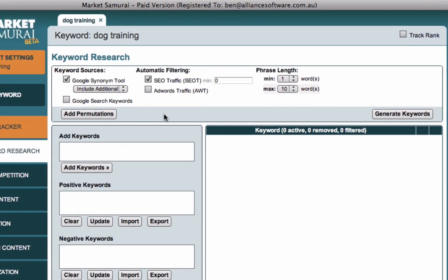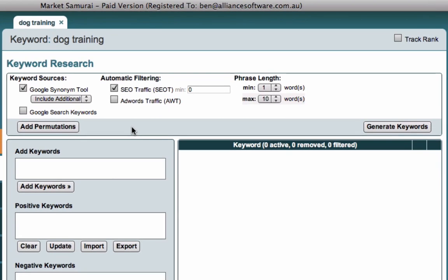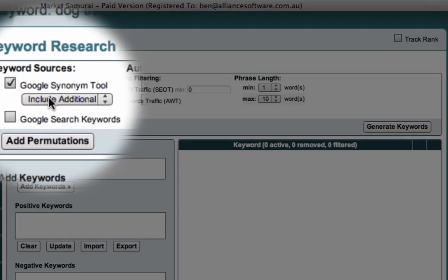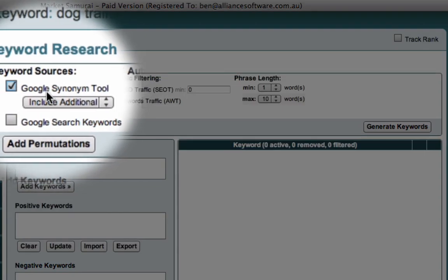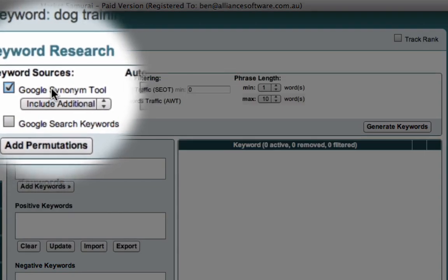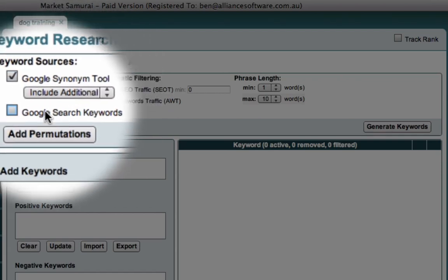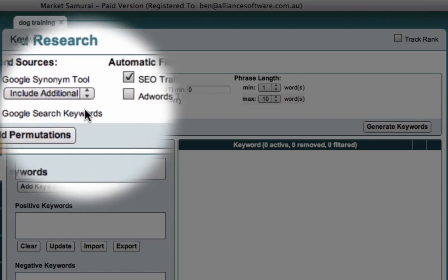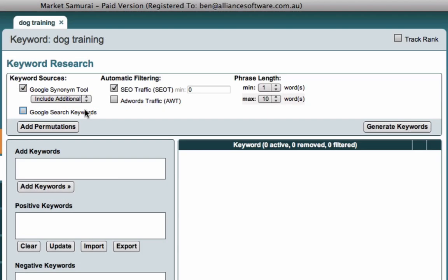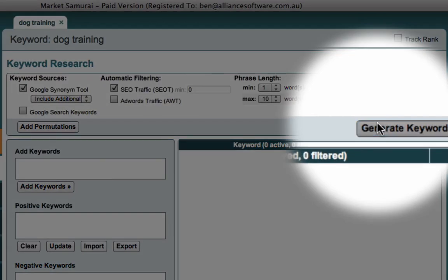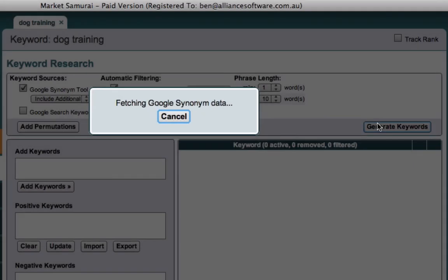When we start keyword research, we need to find a number of keywords that are potential candidates for us to look at. And we can pick those up from the Google Synonym tool, which will give us a couple of hundred keywords to look at. Or we can use the Google Search keywords set of keywords, which generally gives us a larger number, but they're typically the long-tailed derivatives, which are very useful to look at. But for our example, we need to pick one, so we'll go with the Google Synonym tool data.